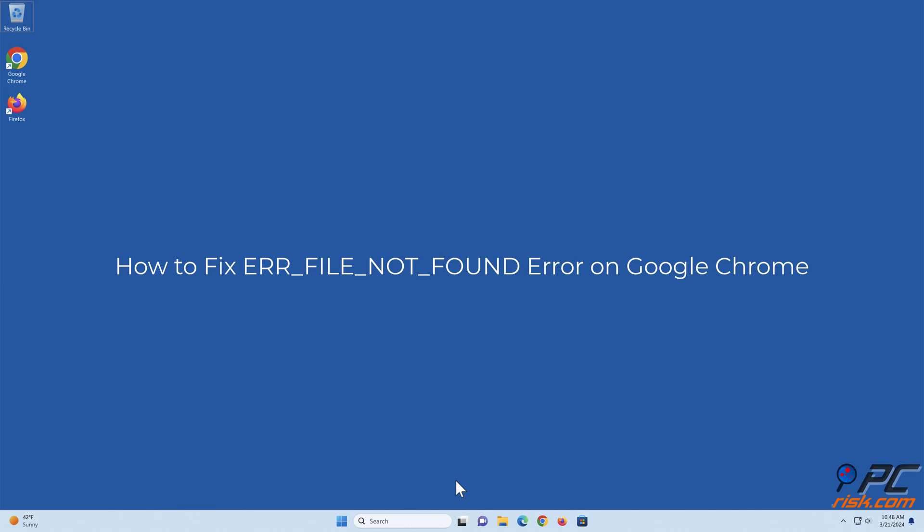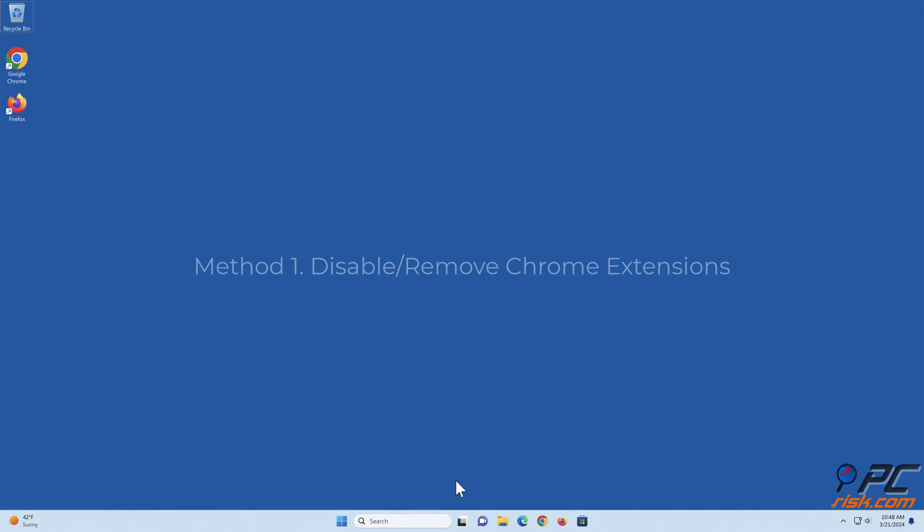How to fix ERR file not found error on Google Chrome. Method 1: Disable or remove Chrome extensions.